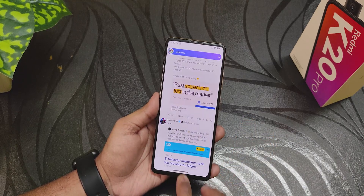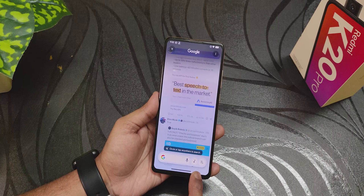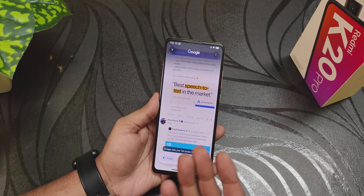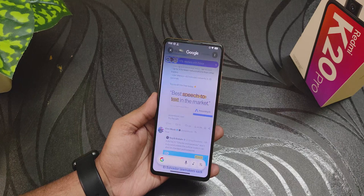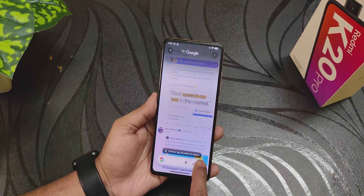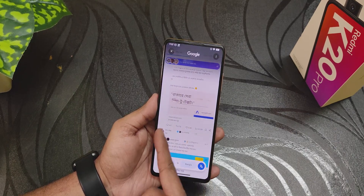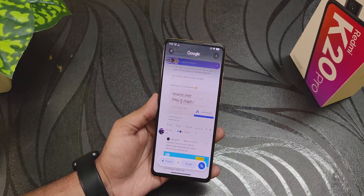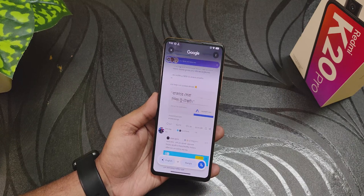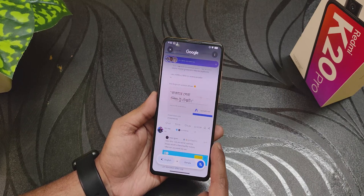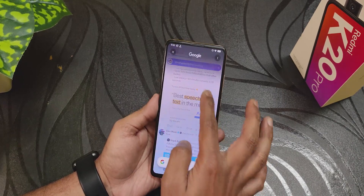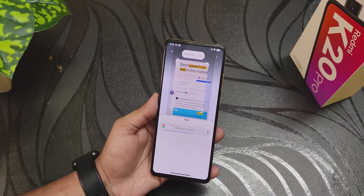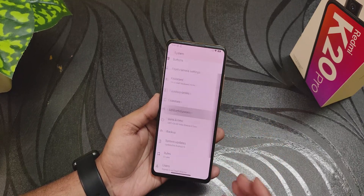There's also a translate button — if you tap on it, it translates the screen text, which is really nice. Circle to Search is totally working fine as well, no need to worry about it.